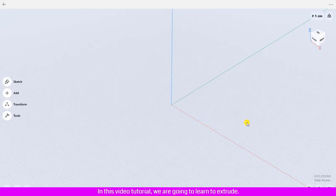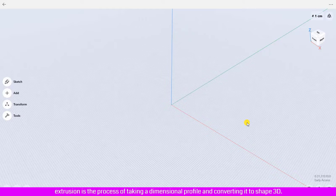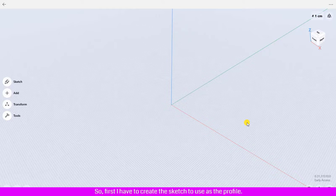In this video tutorial, we are going to learn to extrude. Extrusion is the process of taking a dimensional profile and converting it to a 3D shape by giving it some thickness. So first, I have to create the sketch to use as the profile.